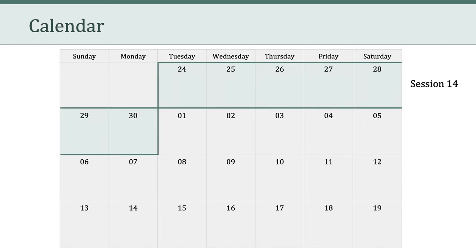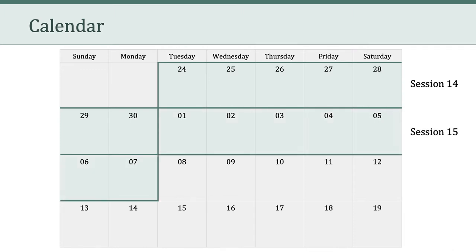Now, this video represents the beginning of session 14, which happens to be the week of Thanksgiving. When we come back, we'll have session 15, and then we'll have our final session, session 16. In other words, we have three weeks left in the semester.